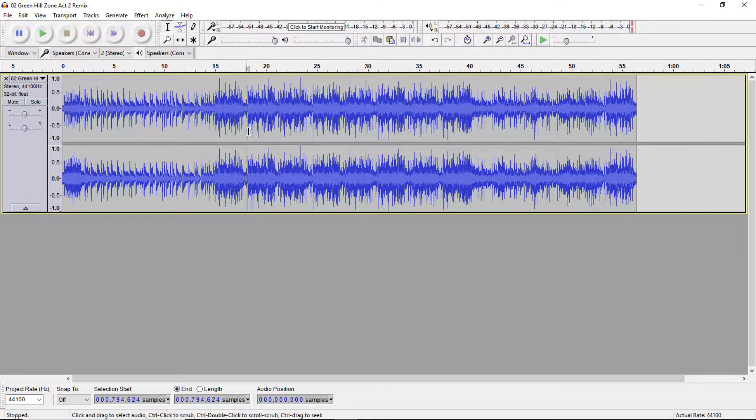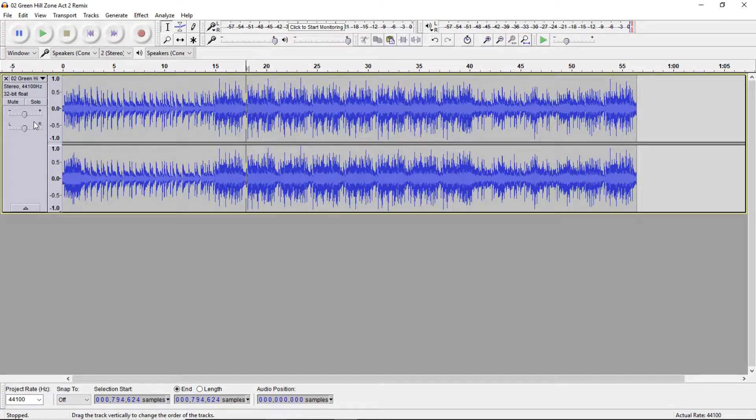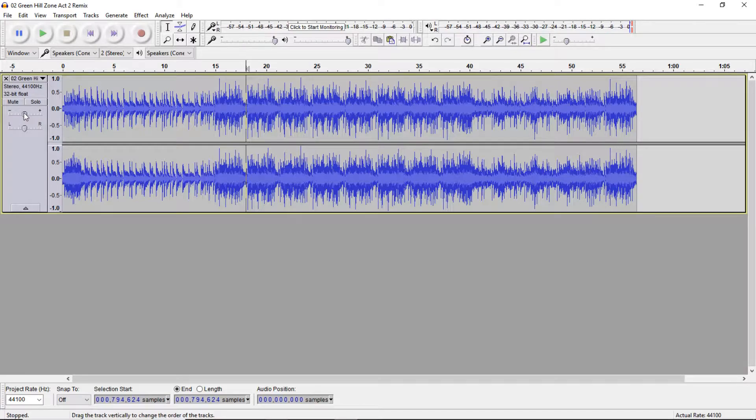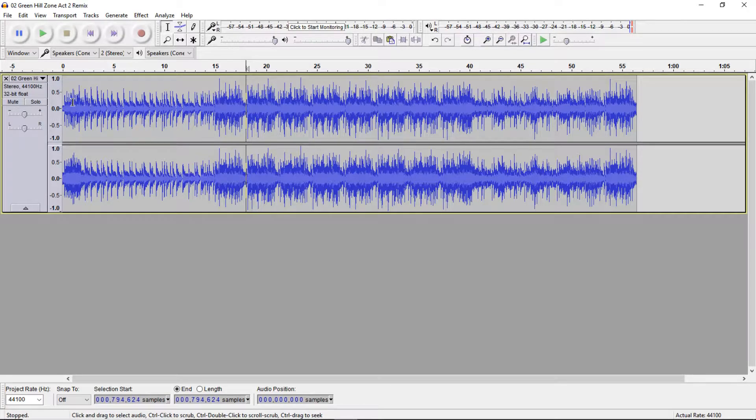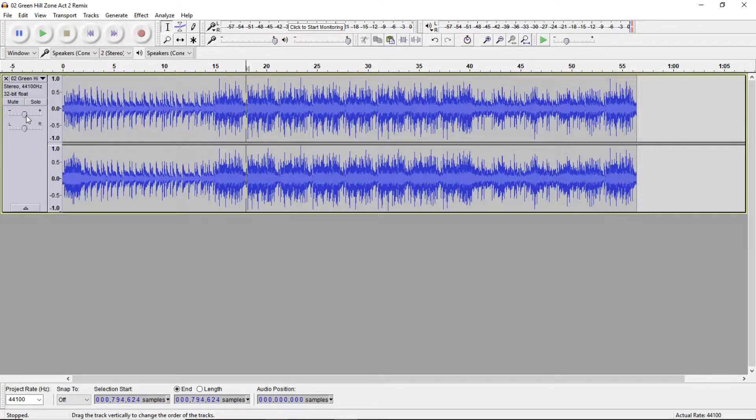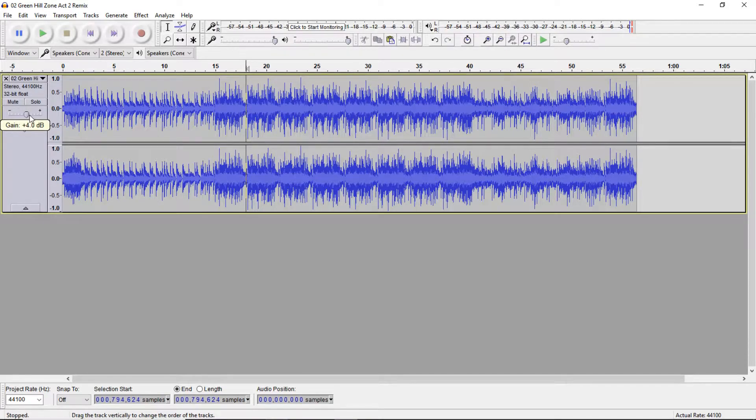This time we're not gonna mess with the rest of the track. Instead we'll be messing with the volume. Now I'm going to be raising this because I think that the overall volume of this music is a little bit too low, so I'm gonna raise it to four decibels.